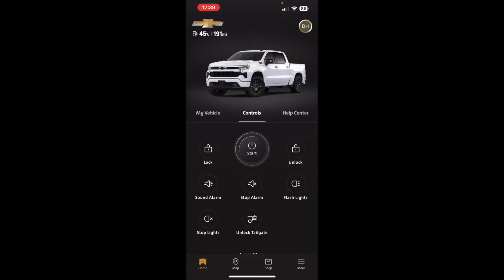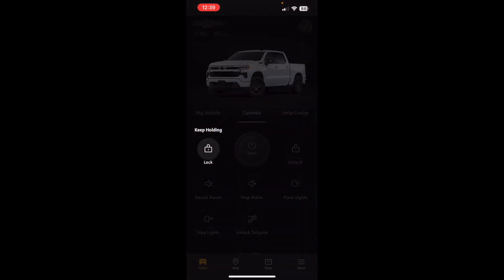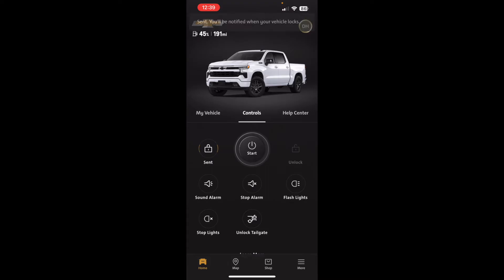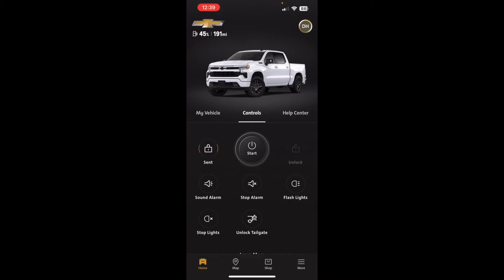To activate any of these features, you have to tap and hold on the icon — you can't just tap it, to prevent accidental activation. For example, to lock the doors you tap and hold until it's done. It then sends the signal, and shortly after you'll get a notification that the command happened. Sometimes this takes a few seconds — the vehicle may not have received the signal immediately.